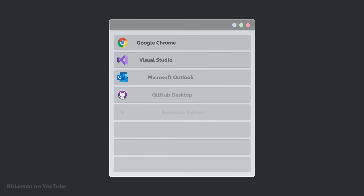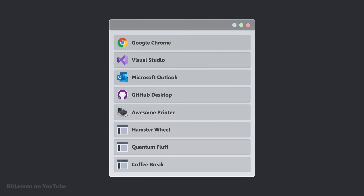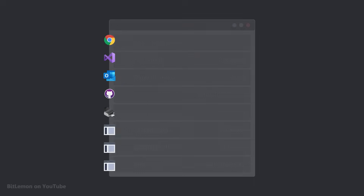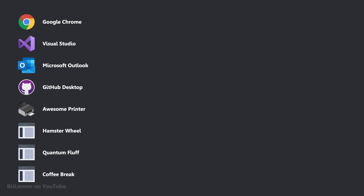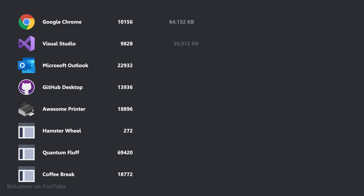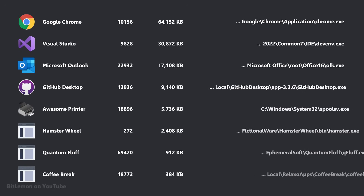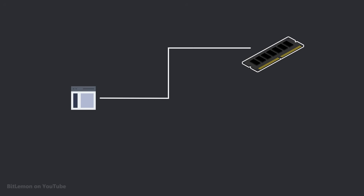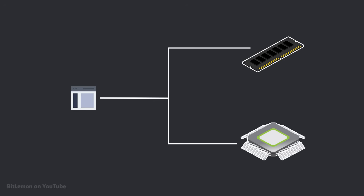Operating systems manage dozens of processes, and each process executes the code of a particular program, or a part of it. Your browser is a process, your favorite IDE is a process, and even the service that manages your printer is a process. A process is essentially an instance of a program in execution, with its own memory and resources.